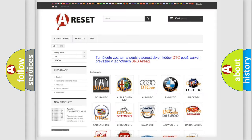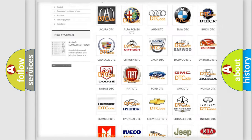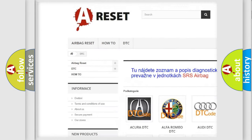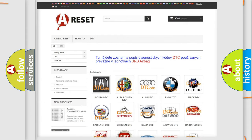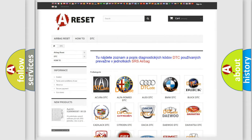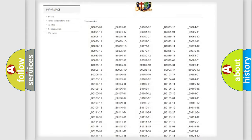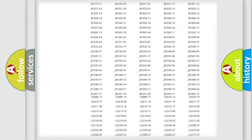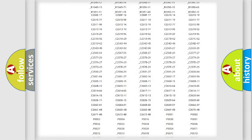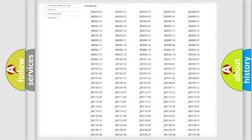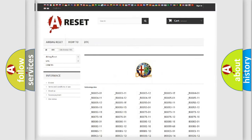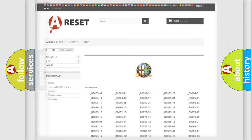Our website airbagreset.sk produces useful videos for you. You do not have to go through the OBD2 protocol anymore to know how to troubleshoot any car breakdown. You will find all the diagnostic codes that can be diagnosed in Alfa Romeo vehicles.